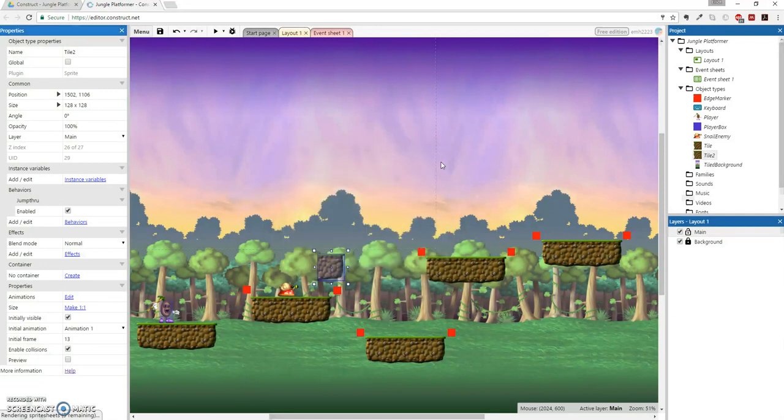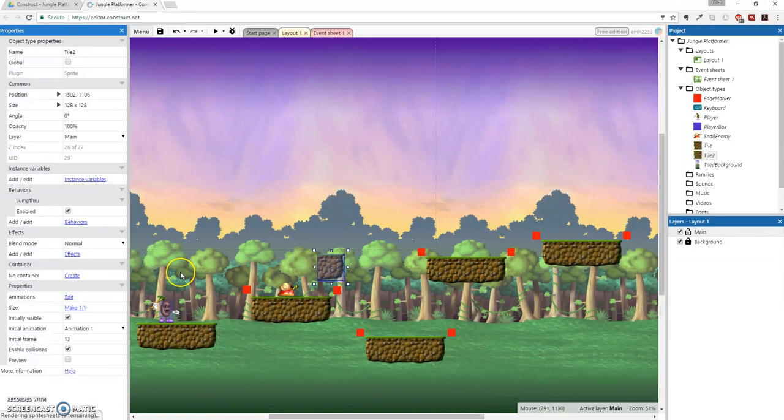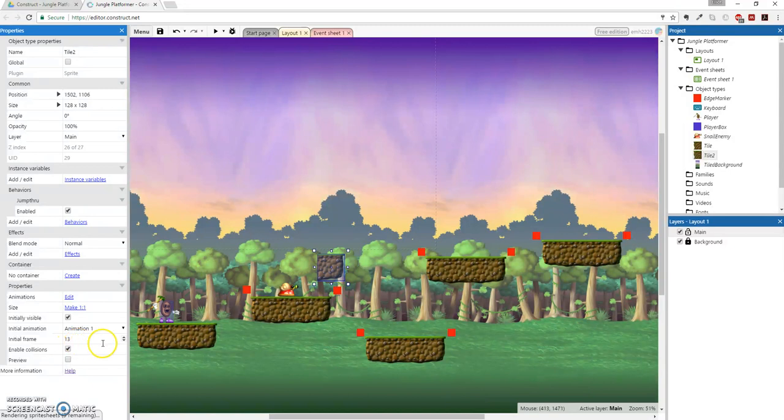And now this looks like a pretty silly tile to jump through because it's the big, heavy block that we've been doing. So we're actually going to change this one to a more friendly looking tree branch.